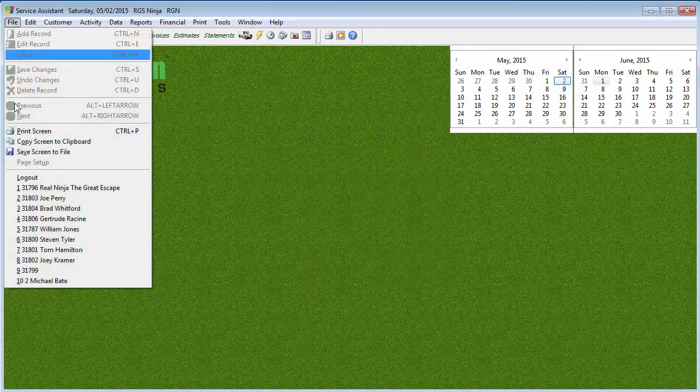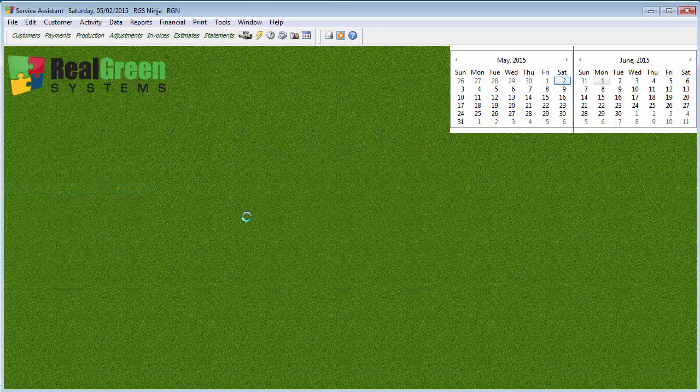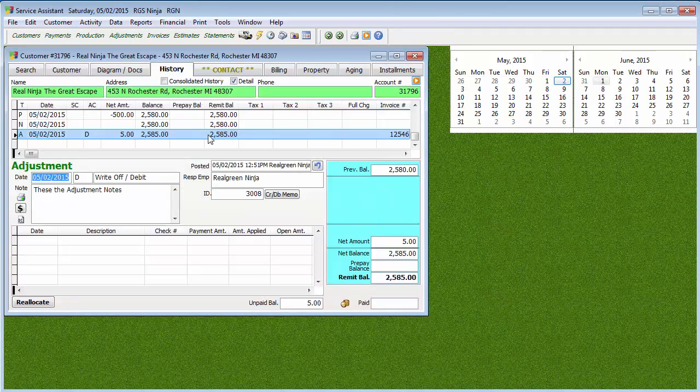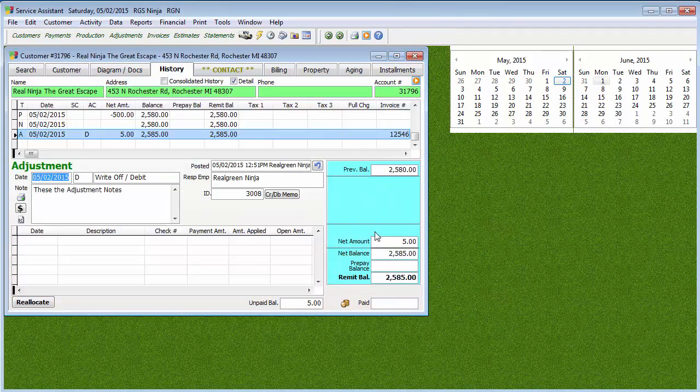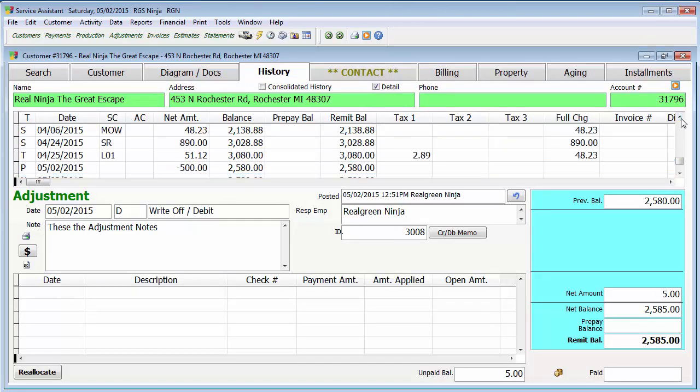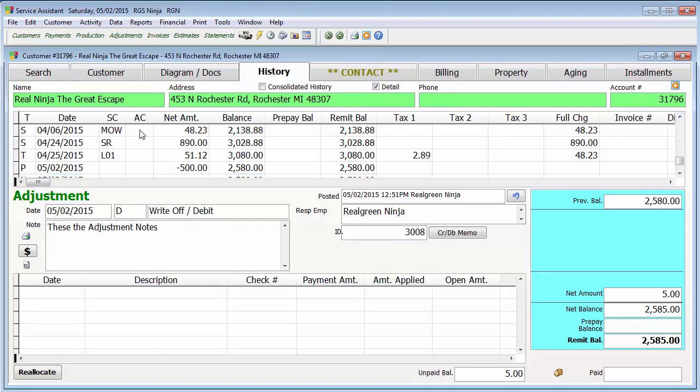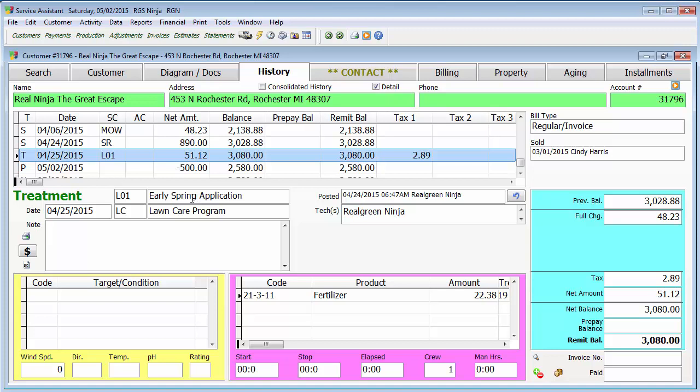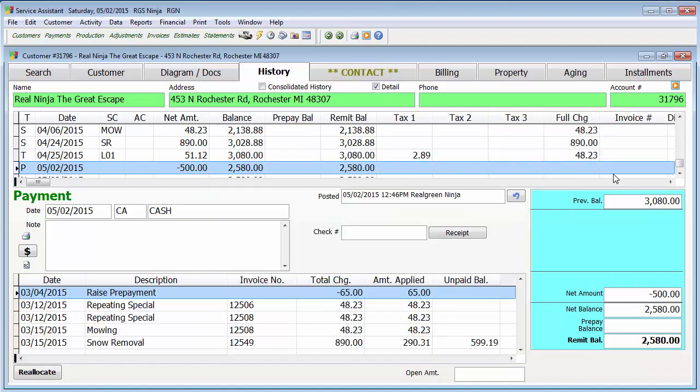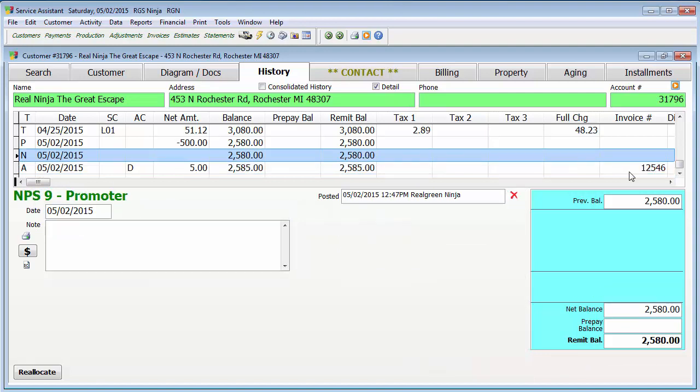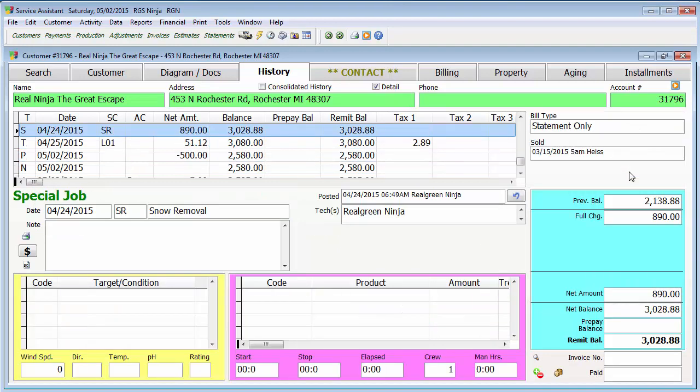So let's begin. We're going to grab one of my customers here and go to the customer's history tab. Now in the history tab, you'll see these are all the transactions that have been performed for this customer. For example, if they had a special job done, if they had a round in a program completed, that's a treatment as they call it, if they put in a payment, if they had an adjustment or an NPS score. There are things you can change, but there are things you can't.